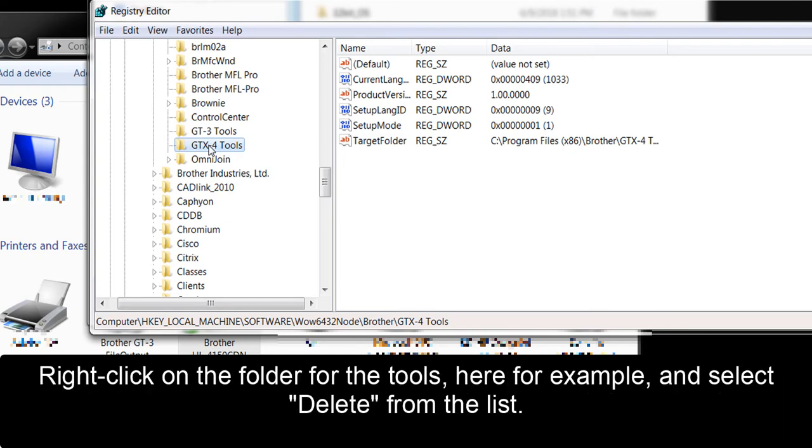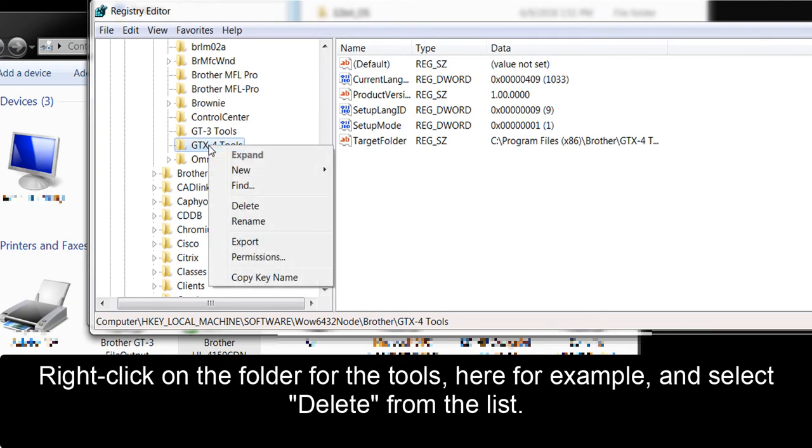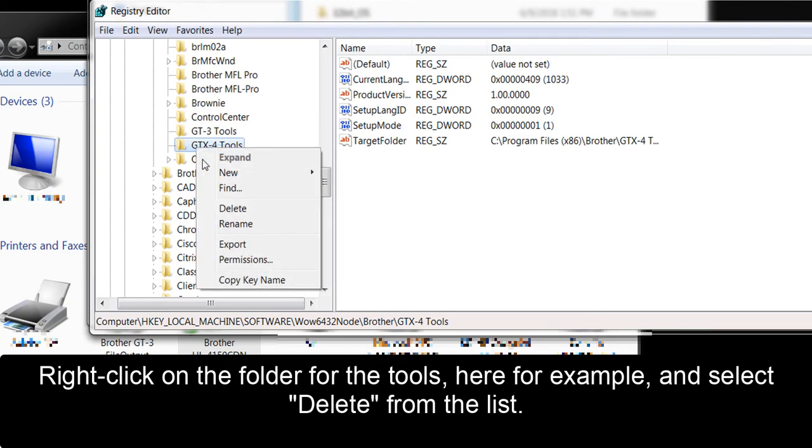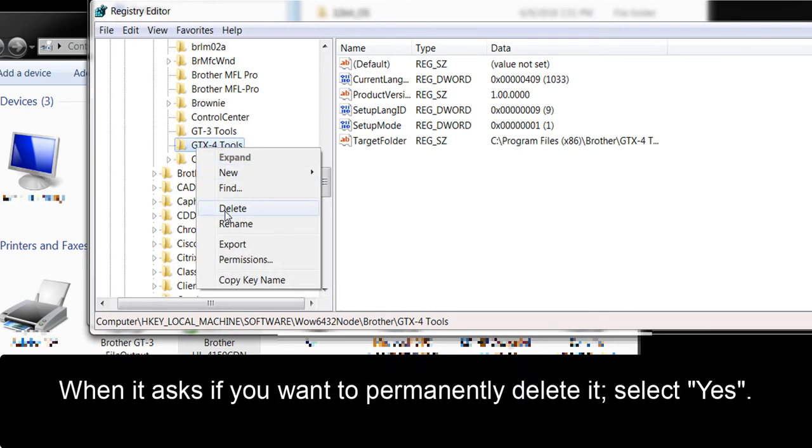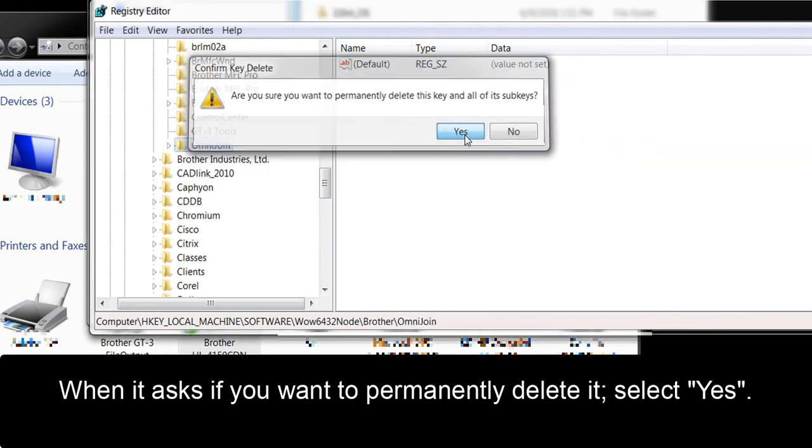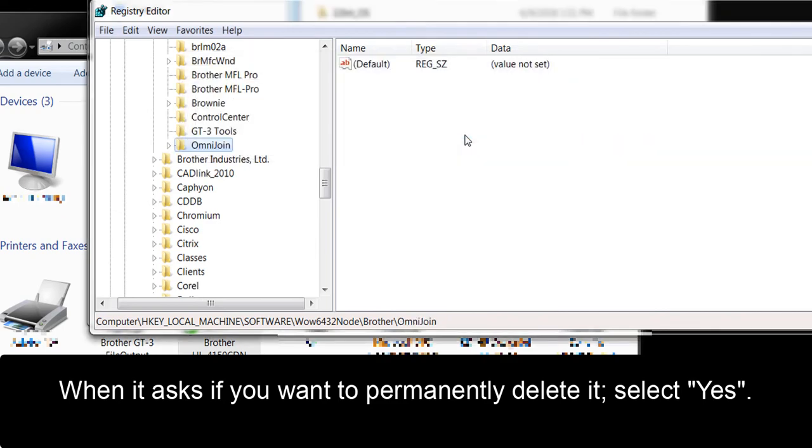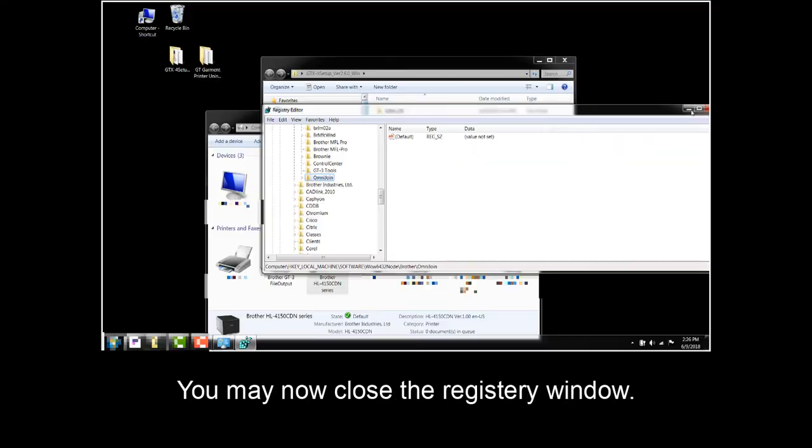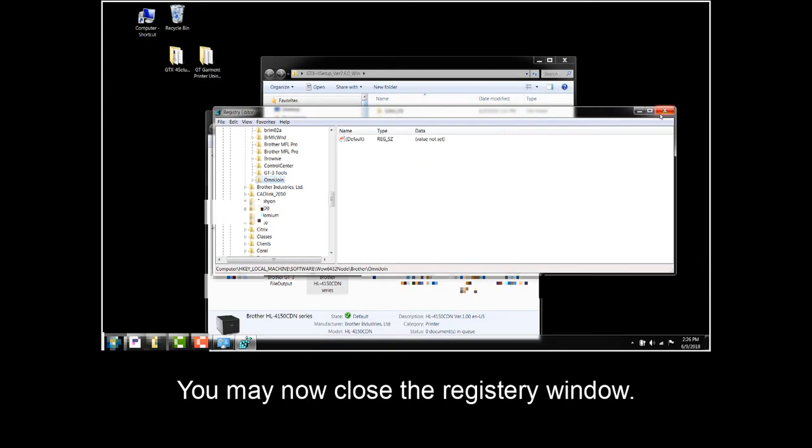Right click on the folder for the tools here, for example, and select Delete from the list. When it asks if you want to permanently delete it, select Yes. You may now close the registry window.